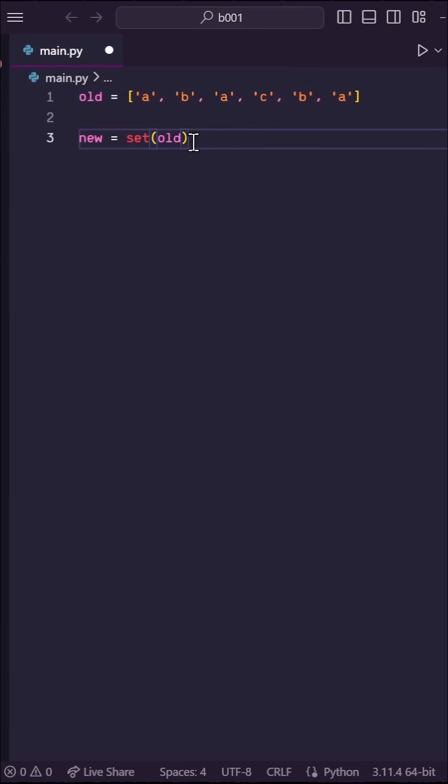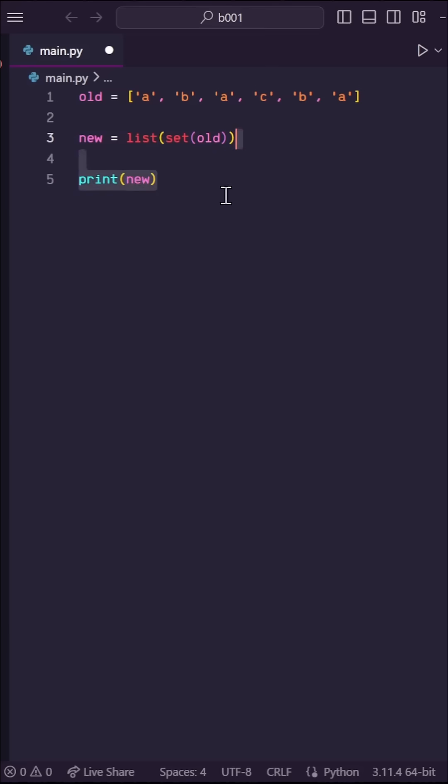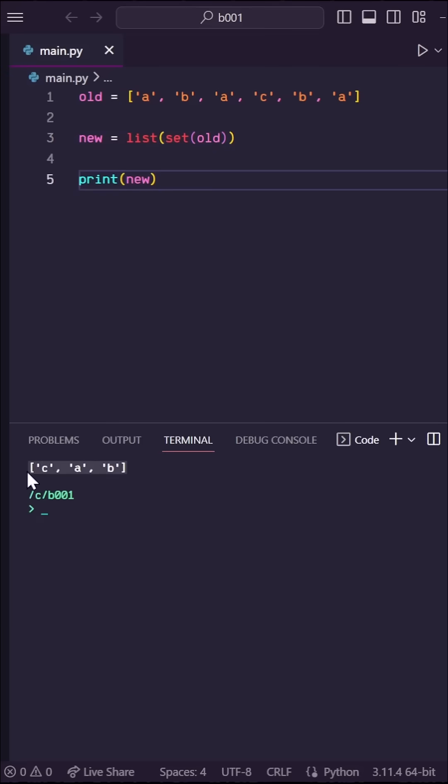So initially, I would think to turn this list into a set since sets remove duplicates and then turn it back into a list. But sets don't maintain order, so this won't work.